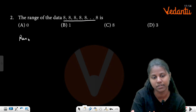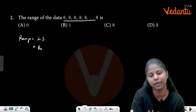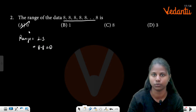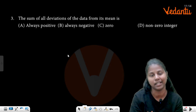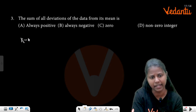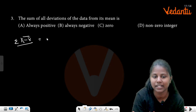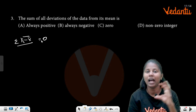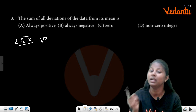Range is equal to L minus S. This is the sum of all deviations of the data from its mean — that is the sum of all deviations. If x_i minus x̄, and you add them, the answer is 0. If you add the sum, you will get 0.